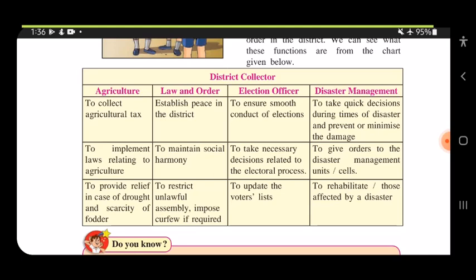As an election officer, the District Collector ensures the smooth conduct of elections. He takes necessary decisions related to the electoral process during elections, and also updates the voters list of people who are going to vote.